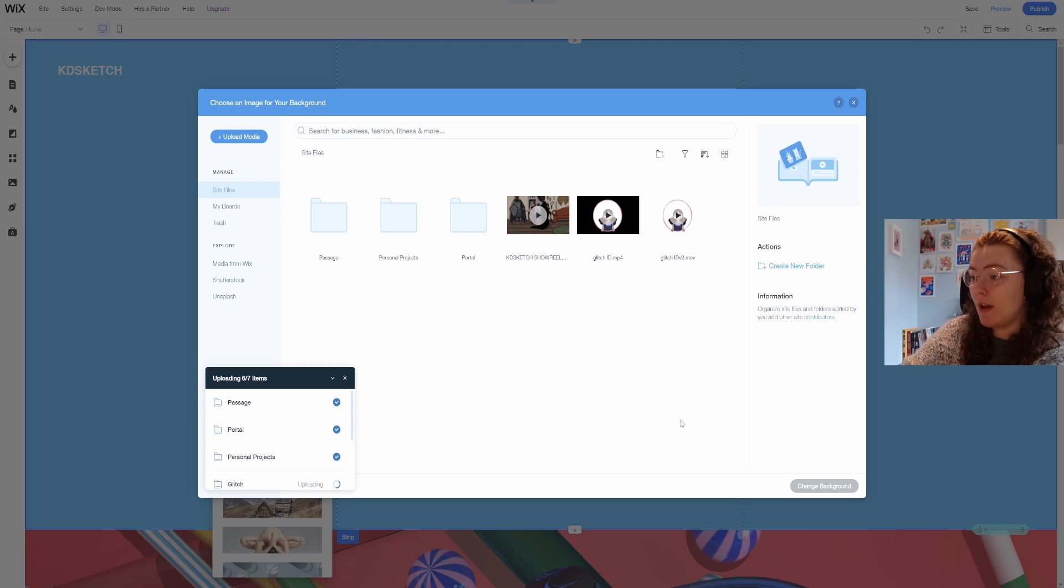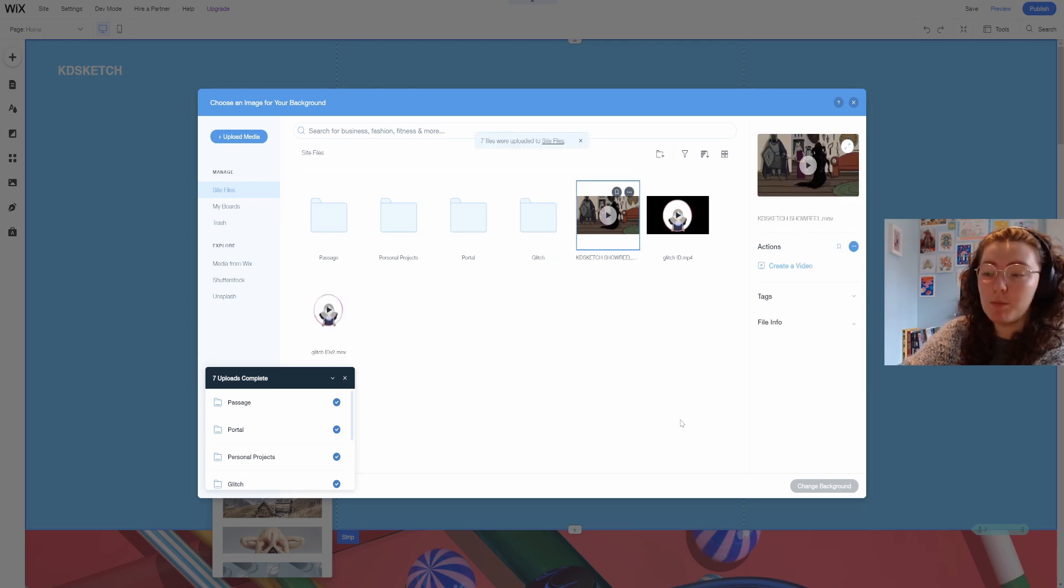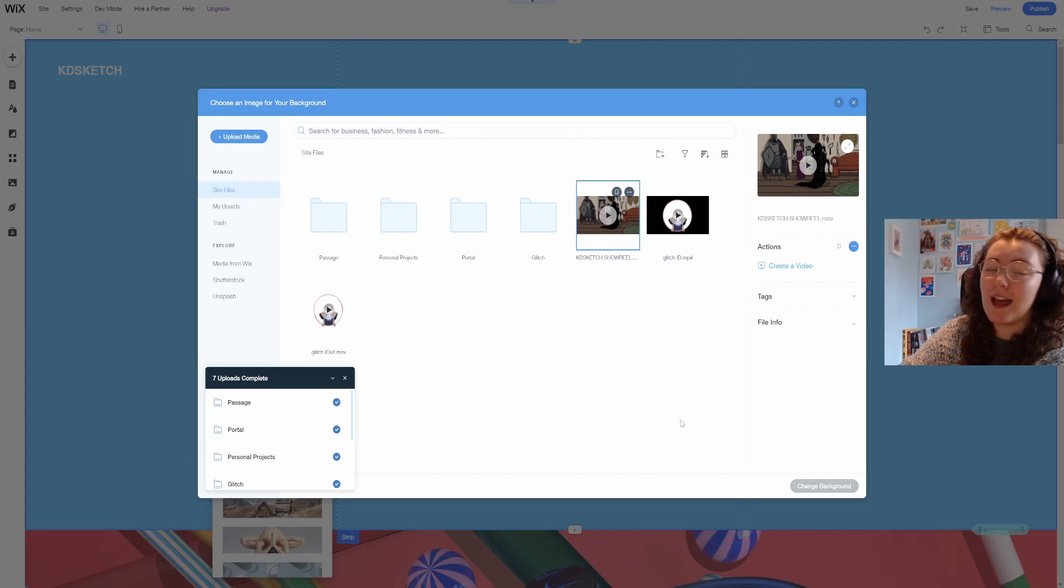At the moment I have four projects that I want to start with. There would be more but they're currently under NDA and I can't share those yet.